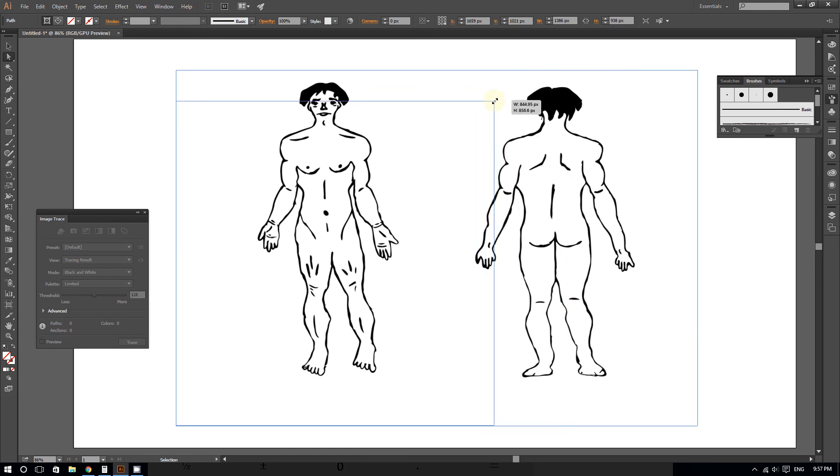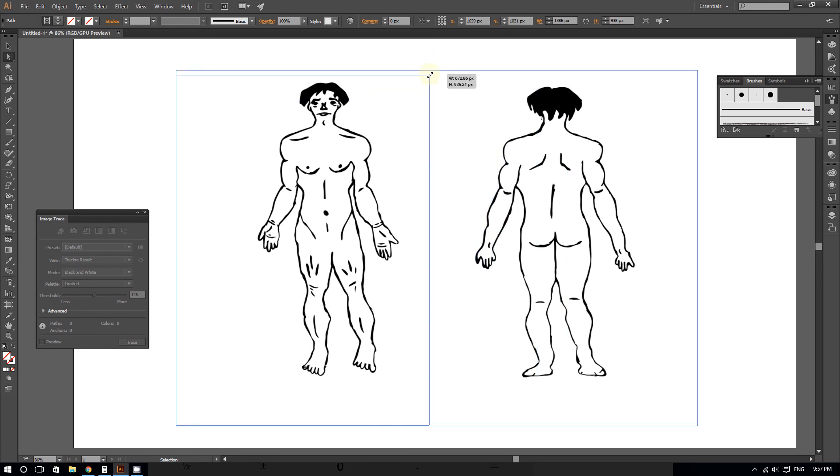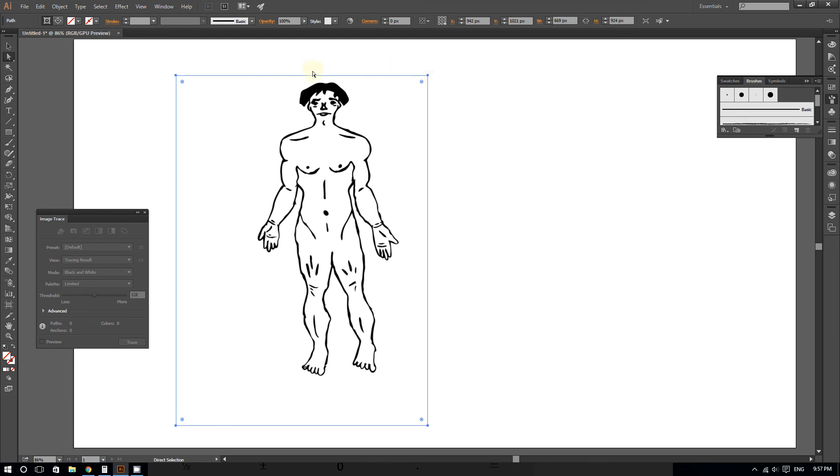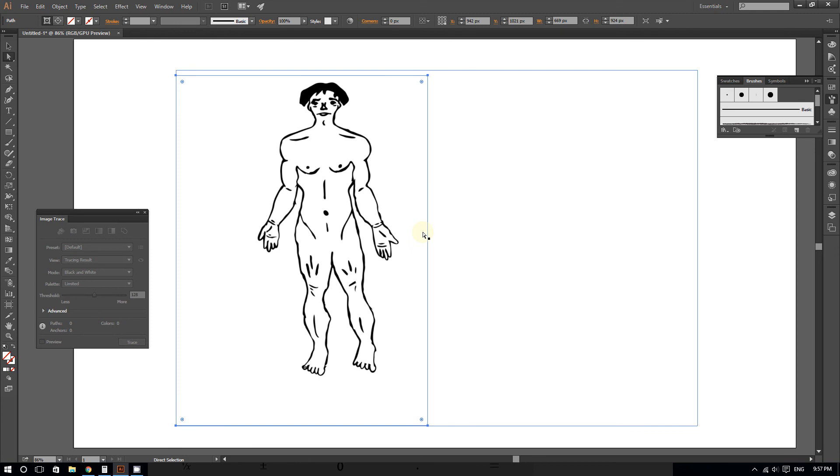And voila, here you go. If you want, you can do this from the top, from the bottom, from the left, whichever way you want.